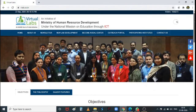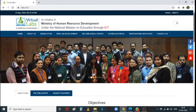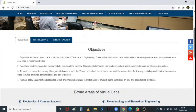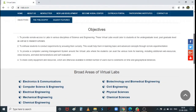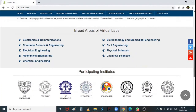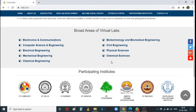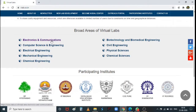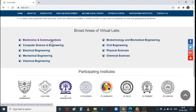This virtual labs platform is being developed by the Ministry of Human Resource Development. With the help of these virtual labs, anyone can access them from anywhere. The areas provided include electronics and communication engineering, so click on Electronics and Communication.